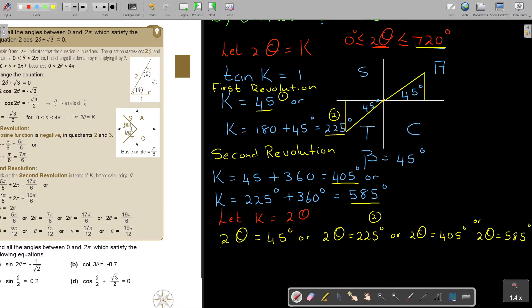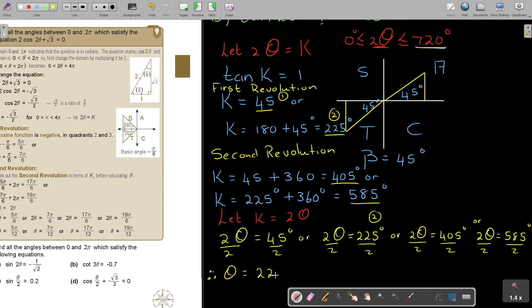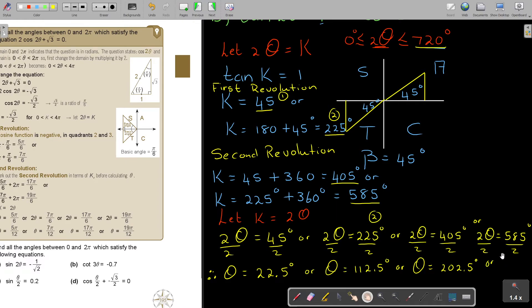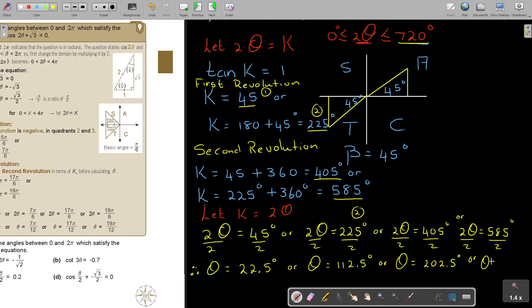Now divide each by two. Therefore θ = 22.5°, or θ = 112.5°, or θ = 202.5°, or θ = 292.5°. And there are your four answers for number B.